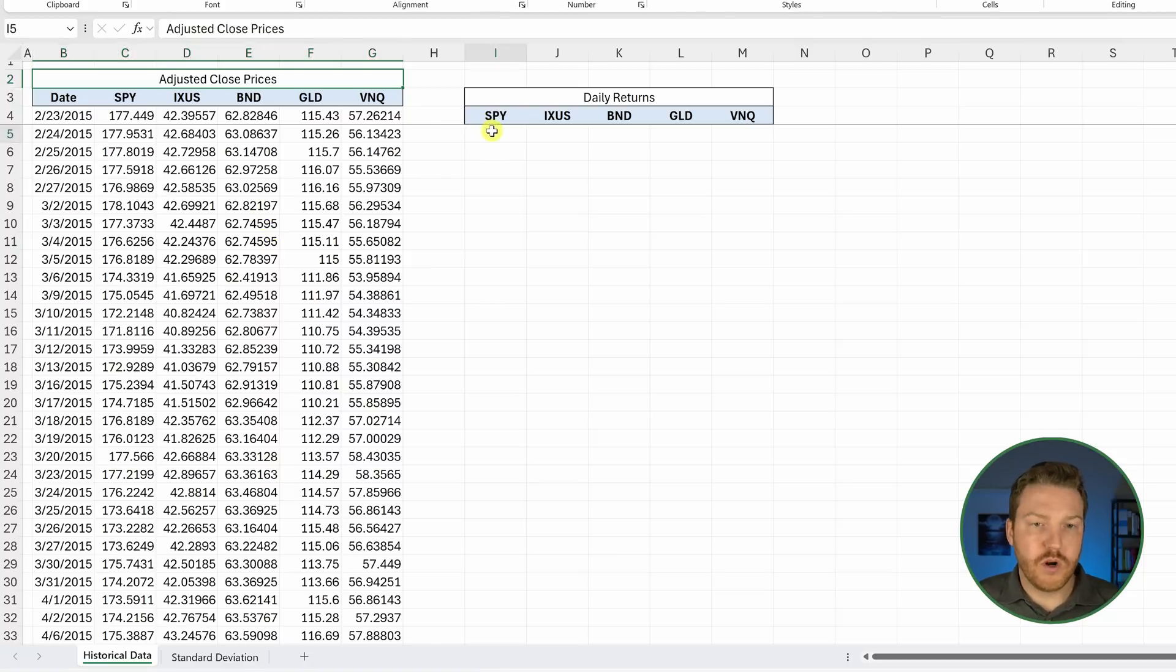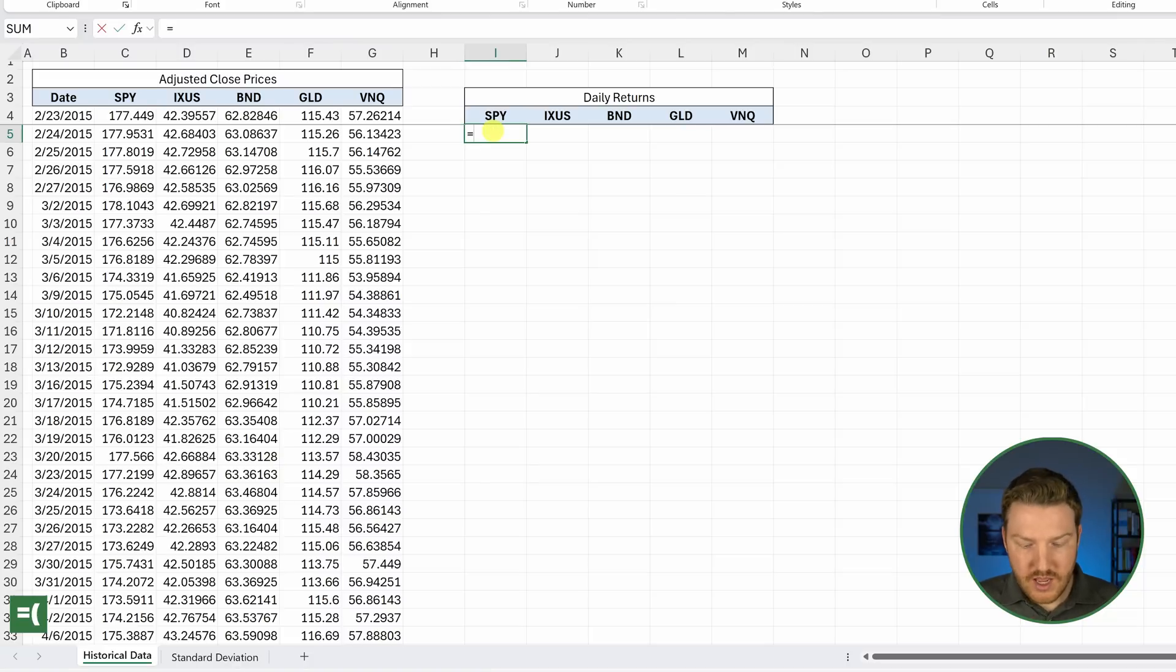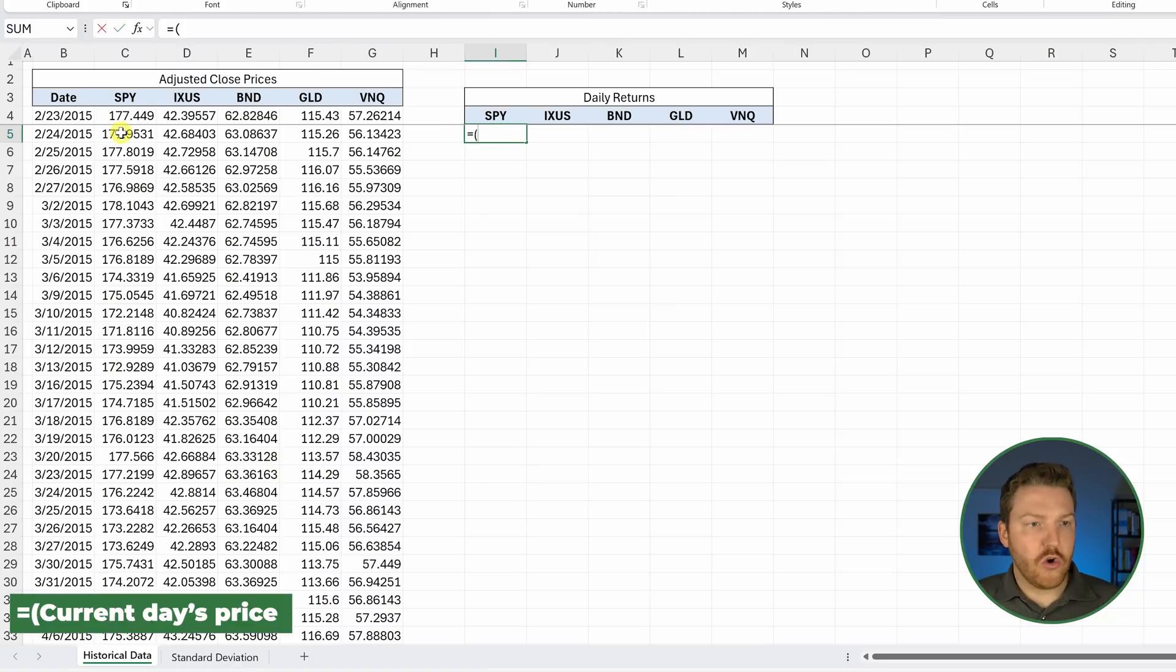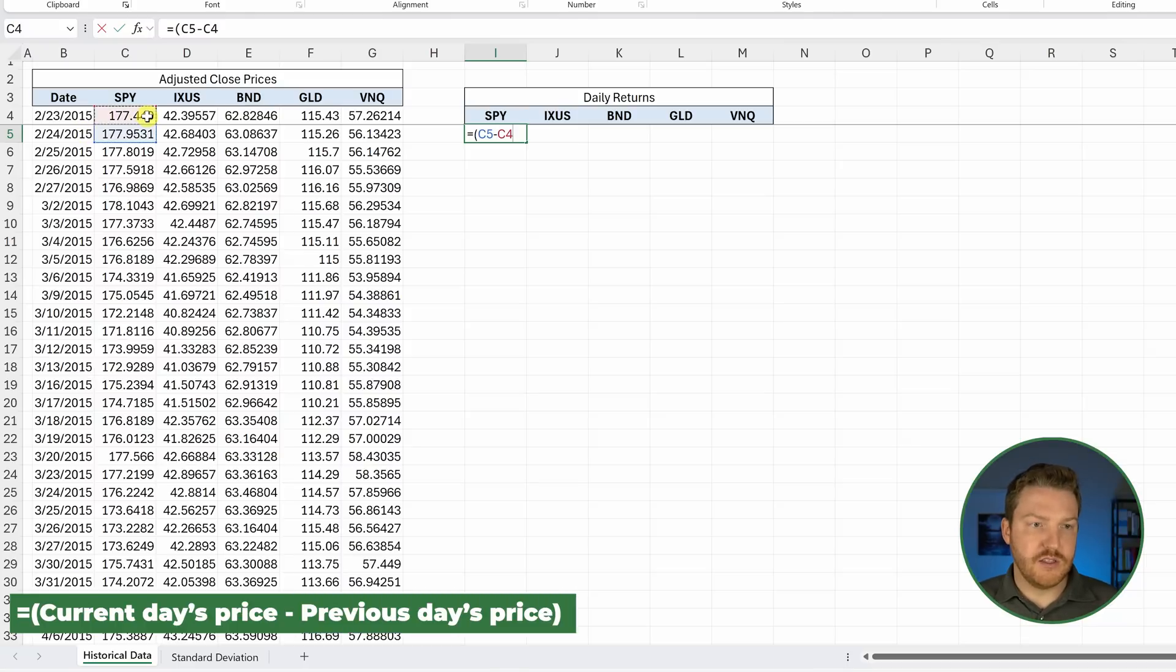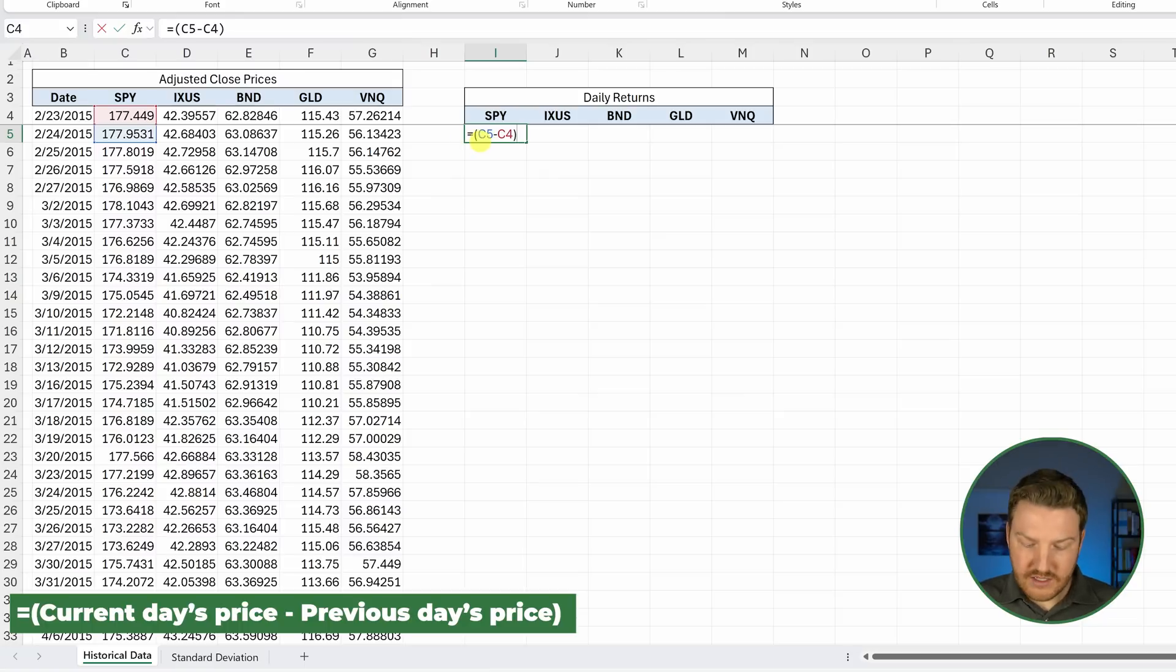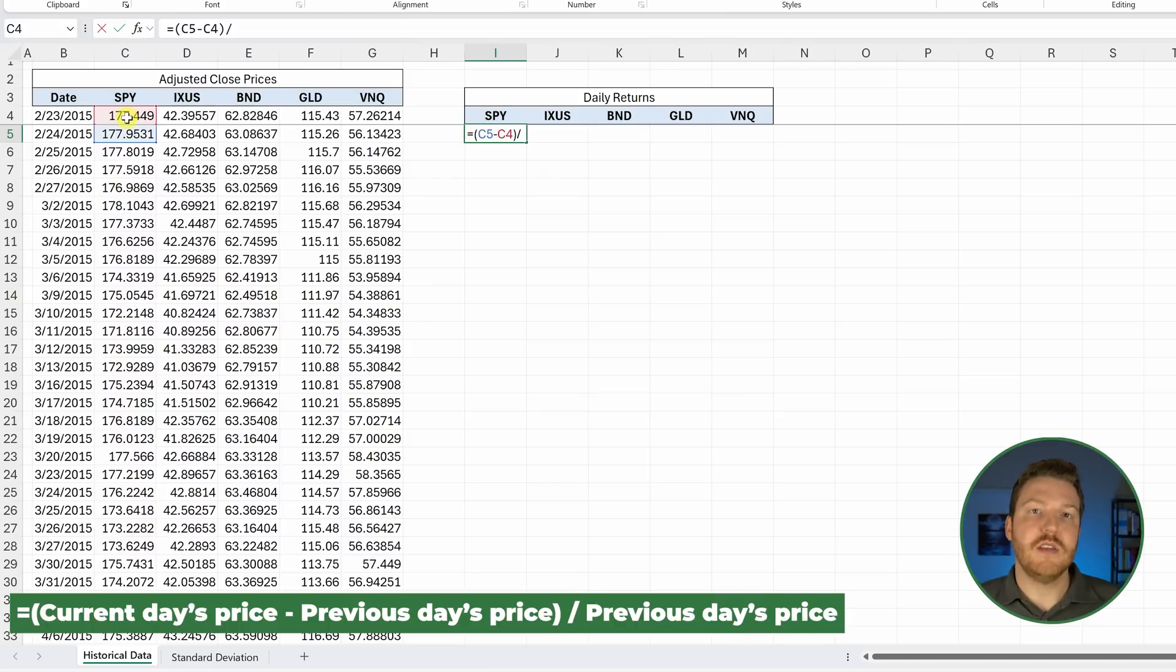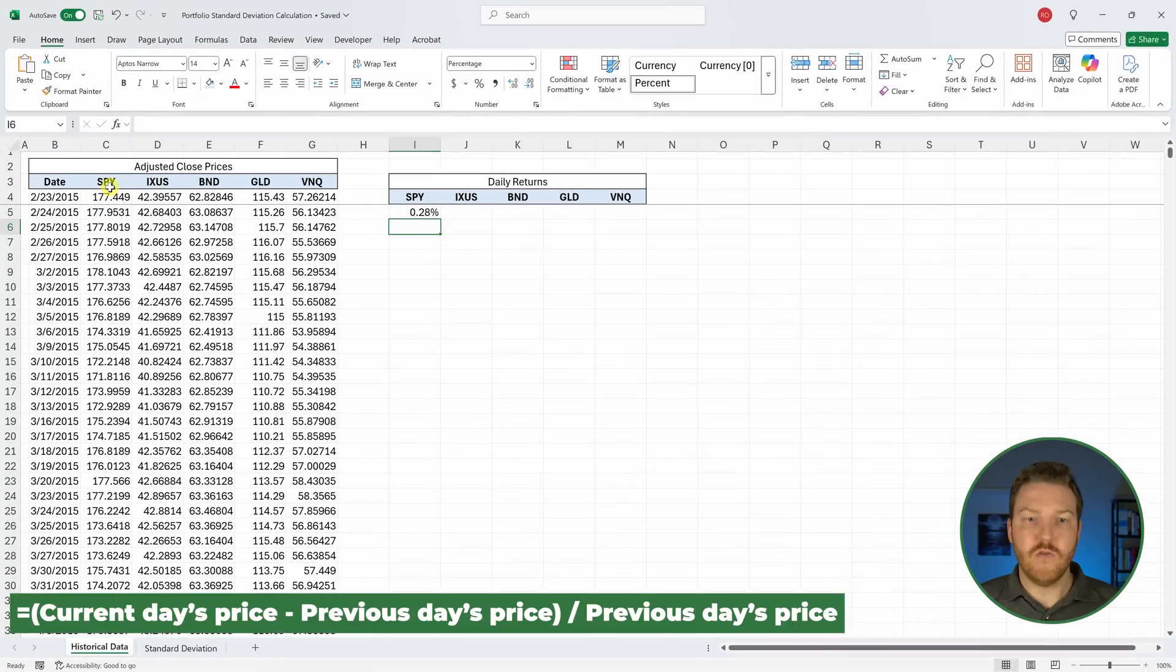For each security on each day, we can simply take the current day's price minus the previous day-end price to find the amount that the stock gained or lost that day, and then divide by the previous day-end price to get that into a percentage form.